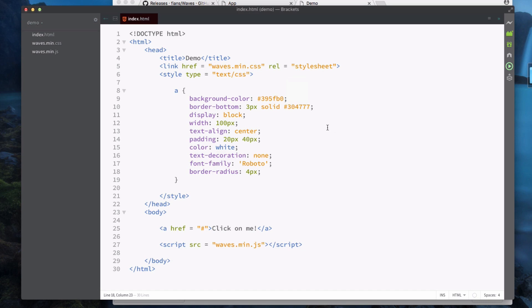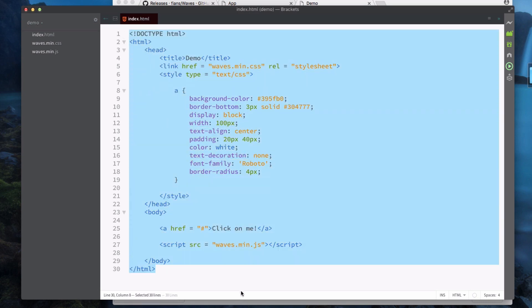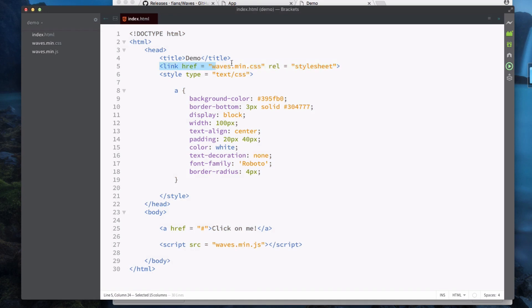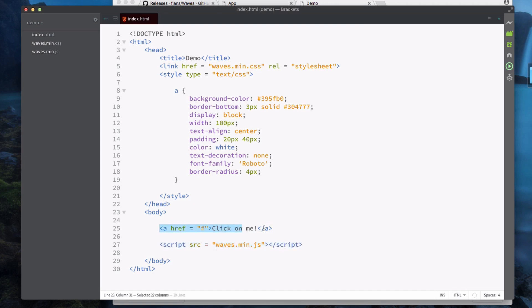Okay, so what I've just done is I've initialized a pretty basic HTML page. I have also included a link to the CSS page as well as a link to the JavaScript. Then what I've done is I've created a link here, so this is an anchor tag that says 'click on me', and I've styled it with a background color, border, text align, and so on.